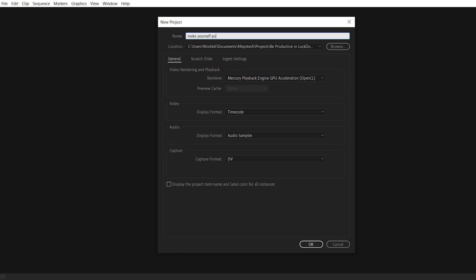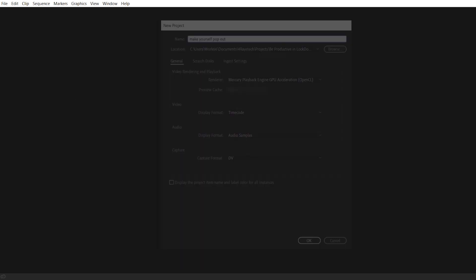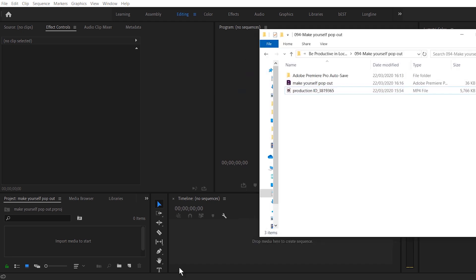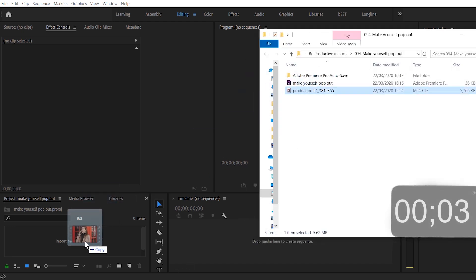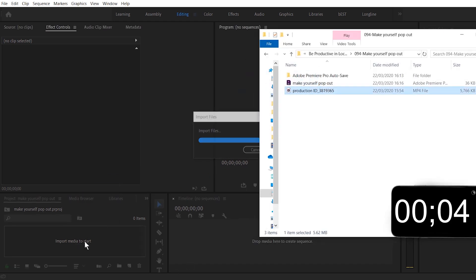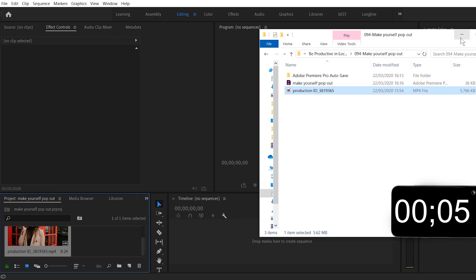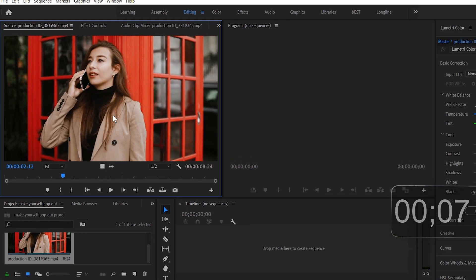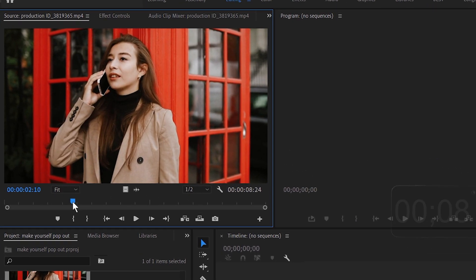And I'm going to make this 'Make Yourself Pop'. Hit okay, and there is our new project. So now I'm going to be importing my video clip that is right here. Drag and drop it right here, open it up, and let's see how it looks.